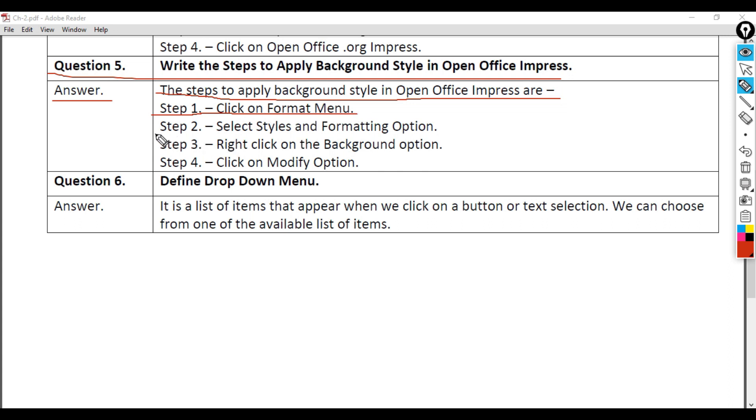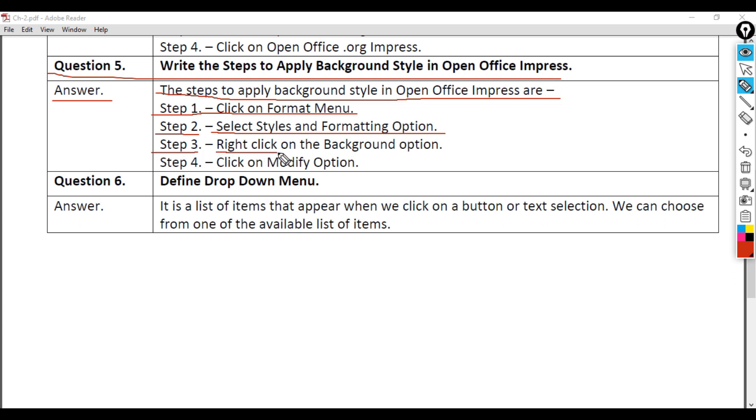Step 2 - Select Styles and Formatting option. Step 3 - Right-click on the background option. Step 4 - Click on Modify option.